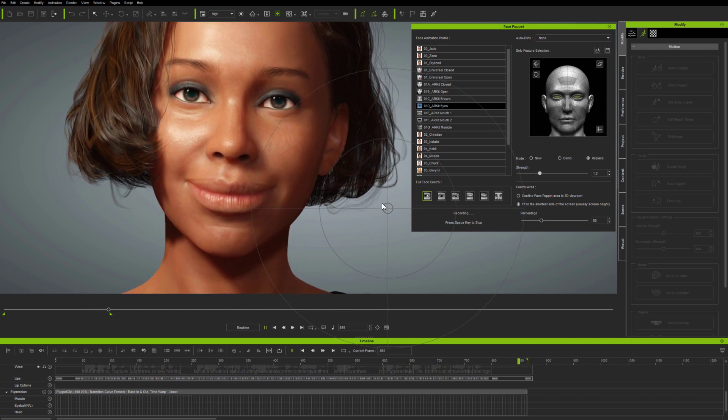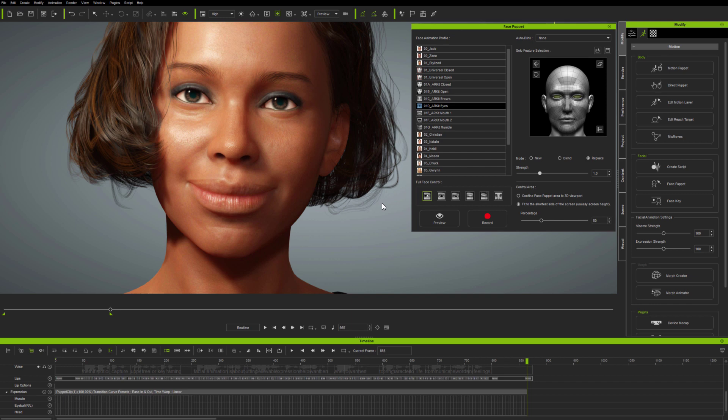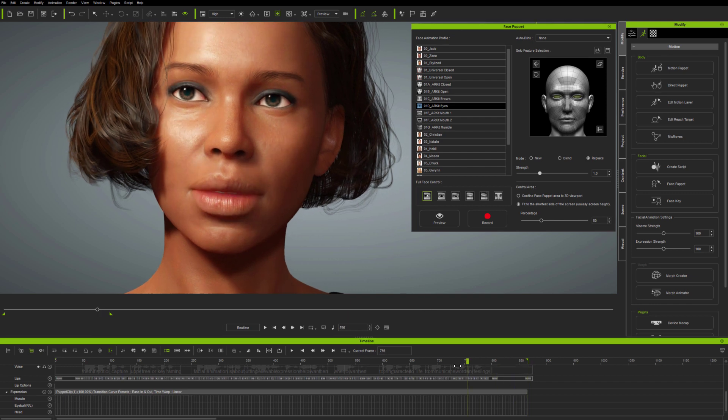You can modify Mocap using FacePuppet, and you can modify FacePuppet animations using Mocap.